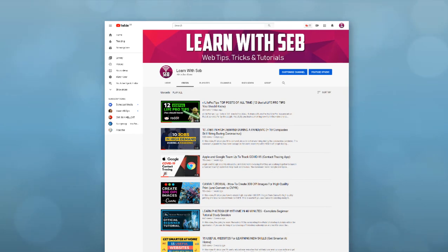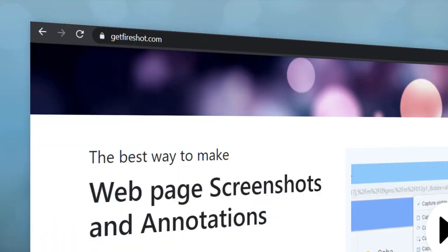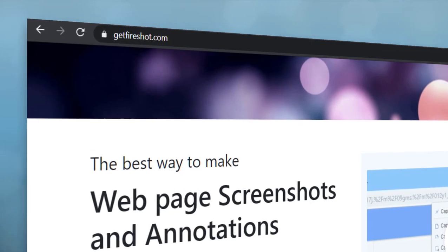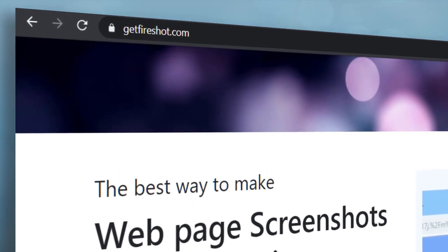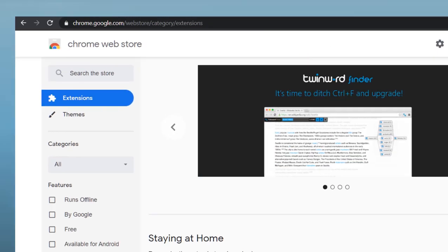We'll be using a browser plugin called FireShot and this works on Google Chrome and Firefox and most other Chromium based browsers.